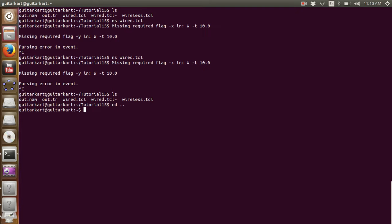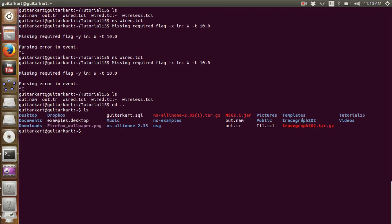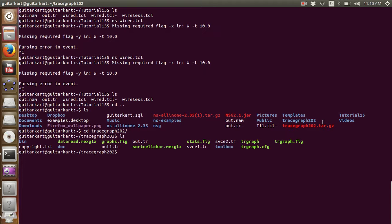You need to go to the folder where the Trace Graph folder is located. In my case, the Trace Graph folder is located in my home folder — I have tracegraph202 there. I will go to that folder and run the file. The syntax is ./trgraph.